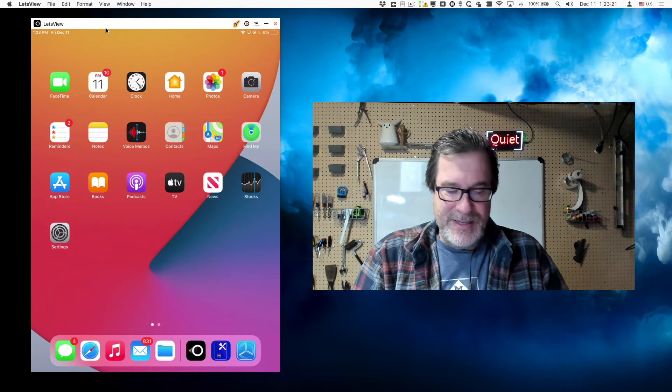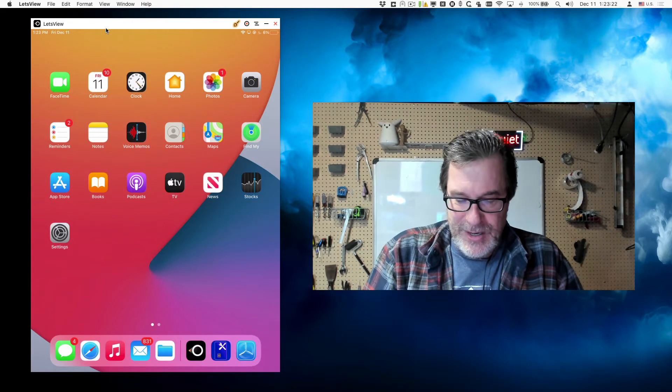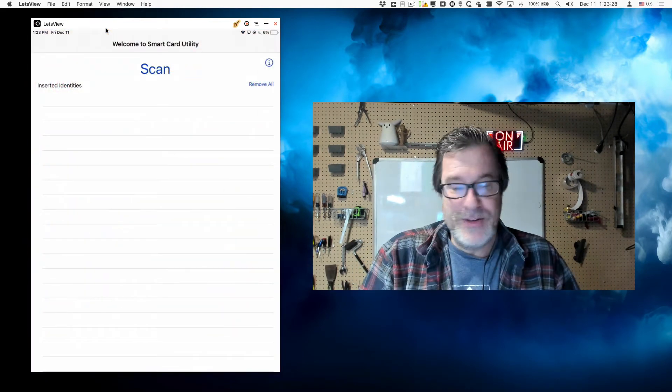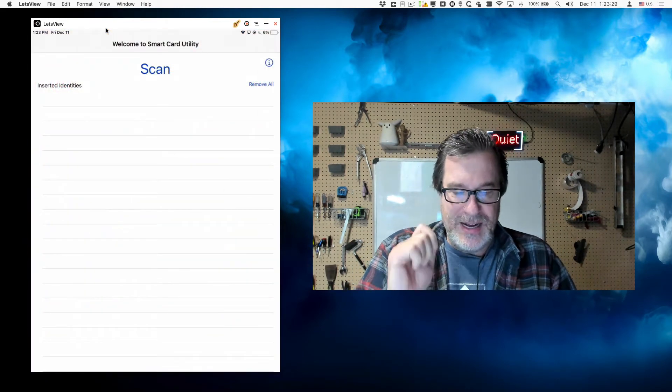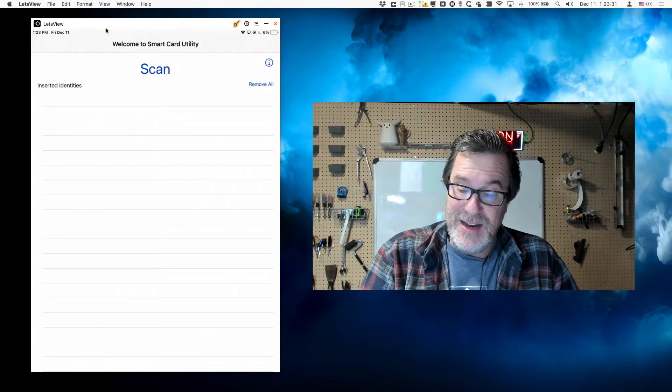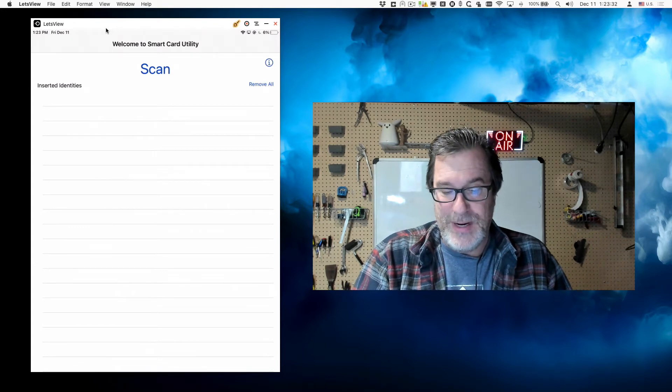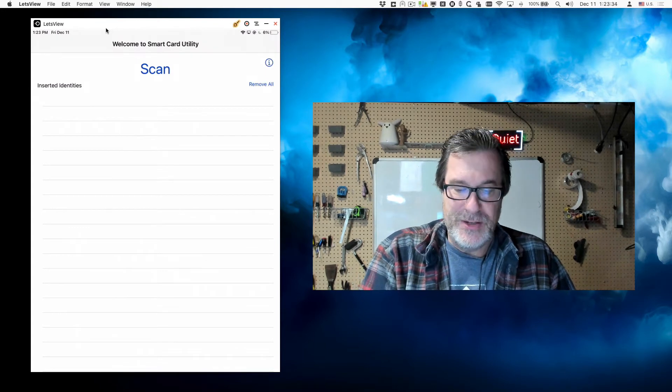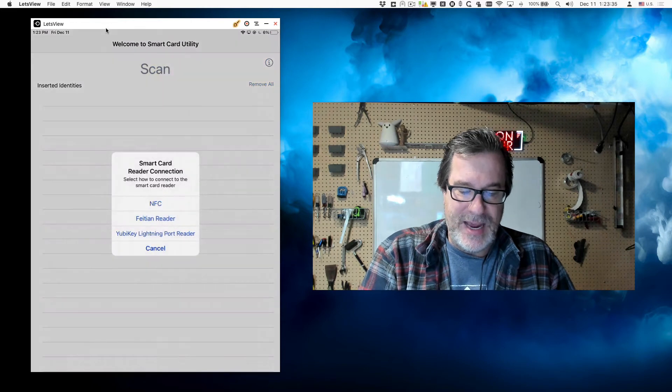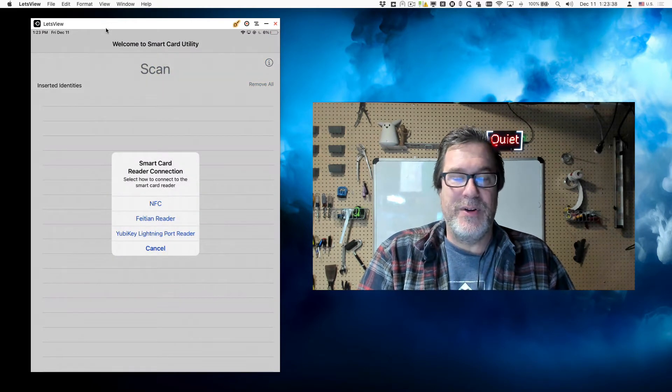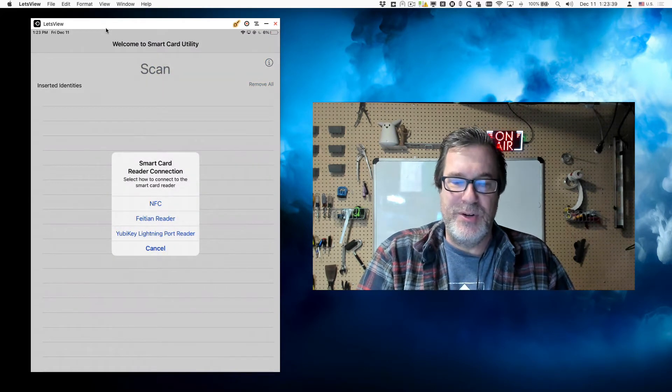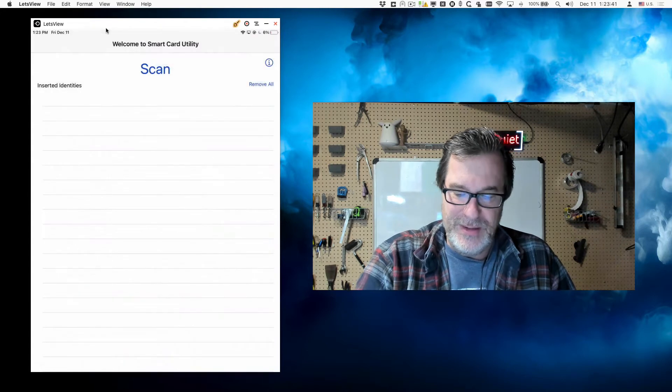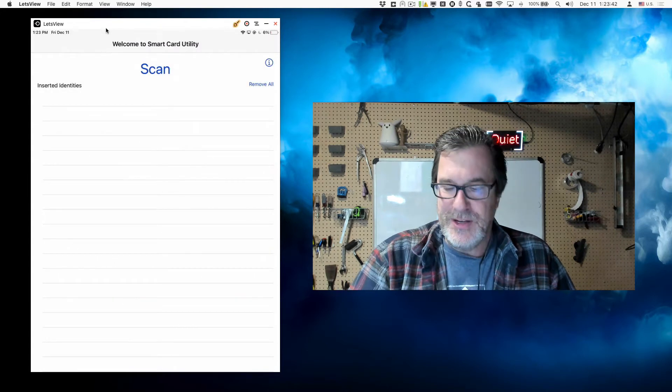First thing I'll do is launch the smart card utility. Smart card utility has an option to scan in and read the smart card, so I'll tap on scan and choose Fasian reader. You don't need to specify whether it's lightning or Bluetooth, it'll discover either one that's plugged in.